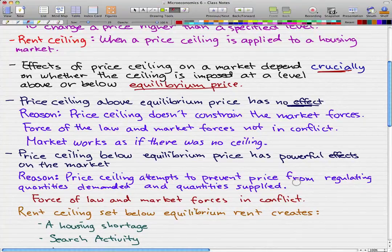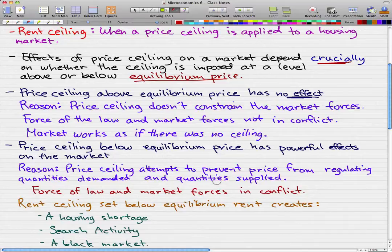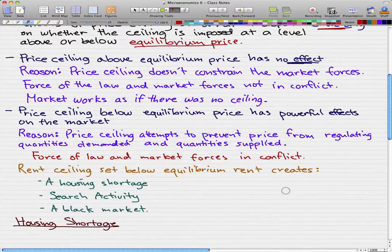A price ceiling below the equilibrium price has a really powerful effect on the market, because the price ceiling attempts to prevent price from regulating quantities demanded and quantities supplied. In such cases, there are conflicts between the force of law and the market forces, because the law is preventing quantity demanded from equaling quantity supplied. A rent ceiling set below equilibrium rent creates three things: a housing shortage, search activity, and a black market.